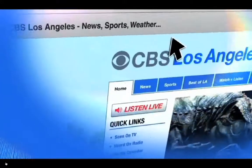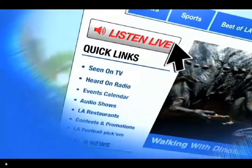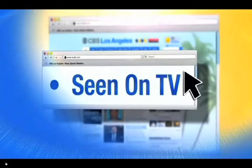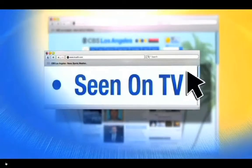Thank you so much, Dr. Lancer. I could talk to you for days, but we don't have enough time right now. For more information about Dr. Harold Lancer's do-it-yourself treatments, just go to our website, KCAN9.com and click seen on TV.